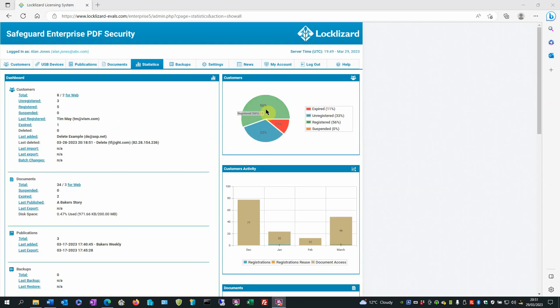If you hover over the segments of the chart a label is displayed confirming what the information is related to. Same applies to the bar chart.